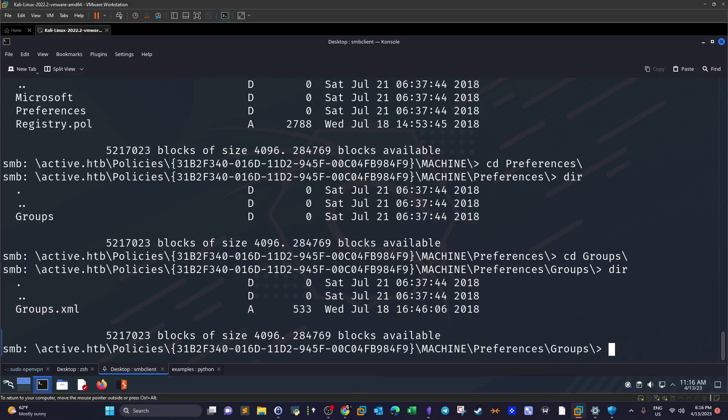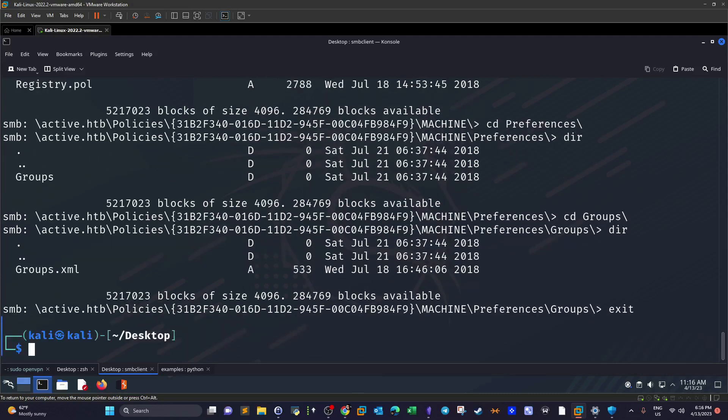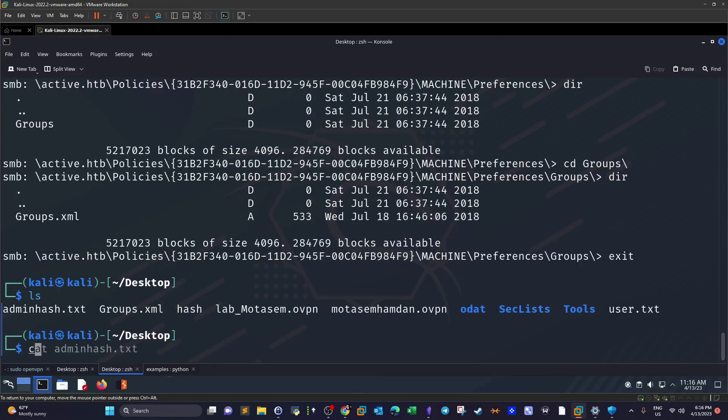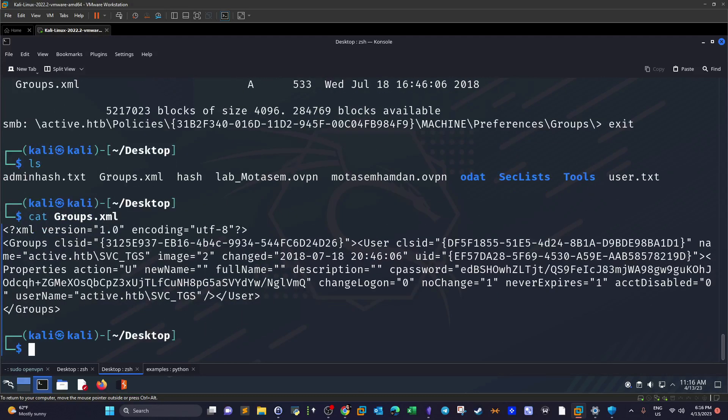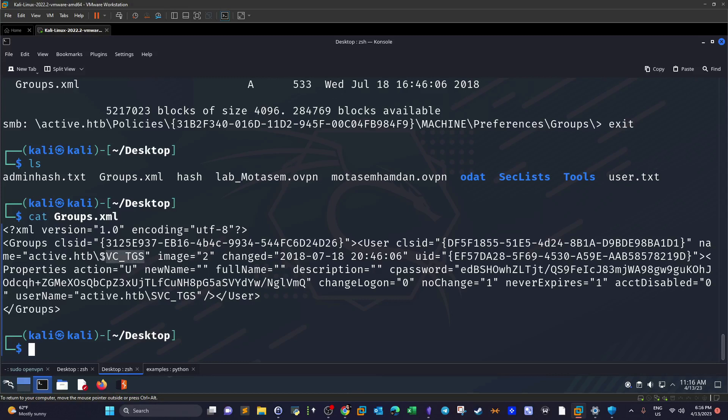I'm not going to execute that, I have it on my machine. Exit, ls, cat Groups.xml. This is the XML file we have. As you can see, we have an active username here - it is for the service ticket granting something, I'm trying to decode the letters here.